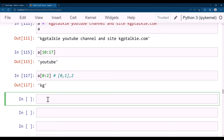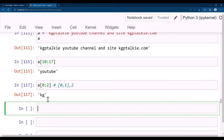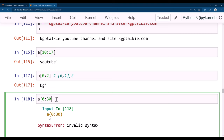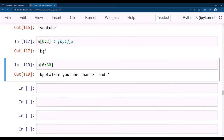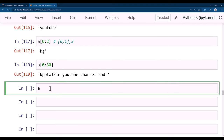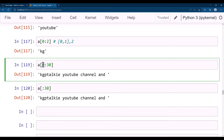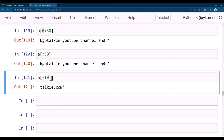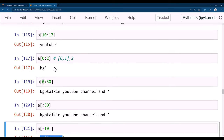For slicing from the start, you don't need to mention zero: a[:30] is equivalent to a[0:30]. For the last 10 characters, use a[-10:] — this prints the last 10 characters from the end. Let's count: that's 10 characters from the back.